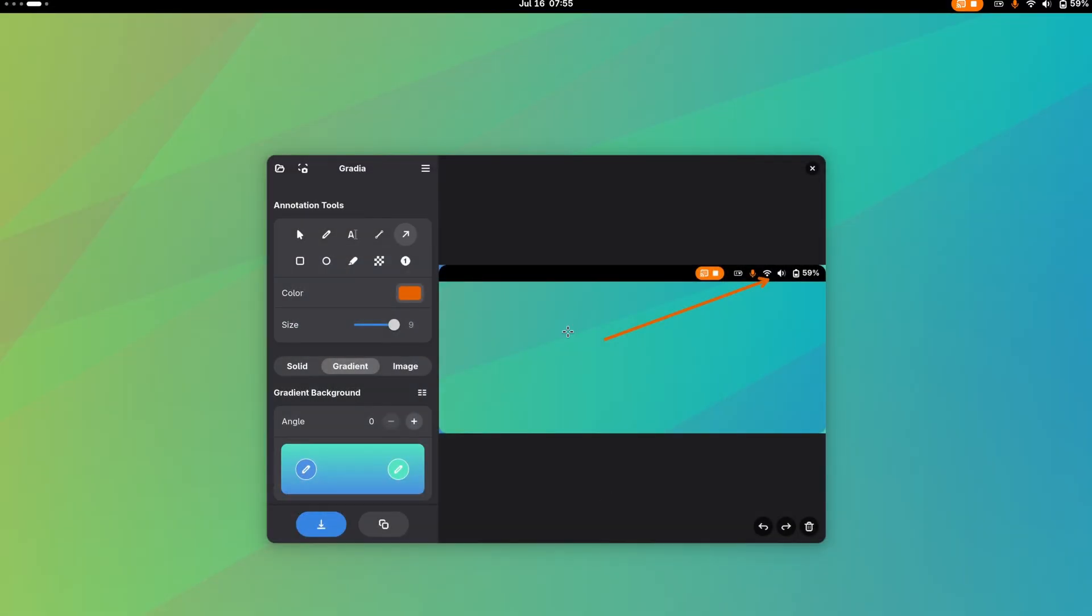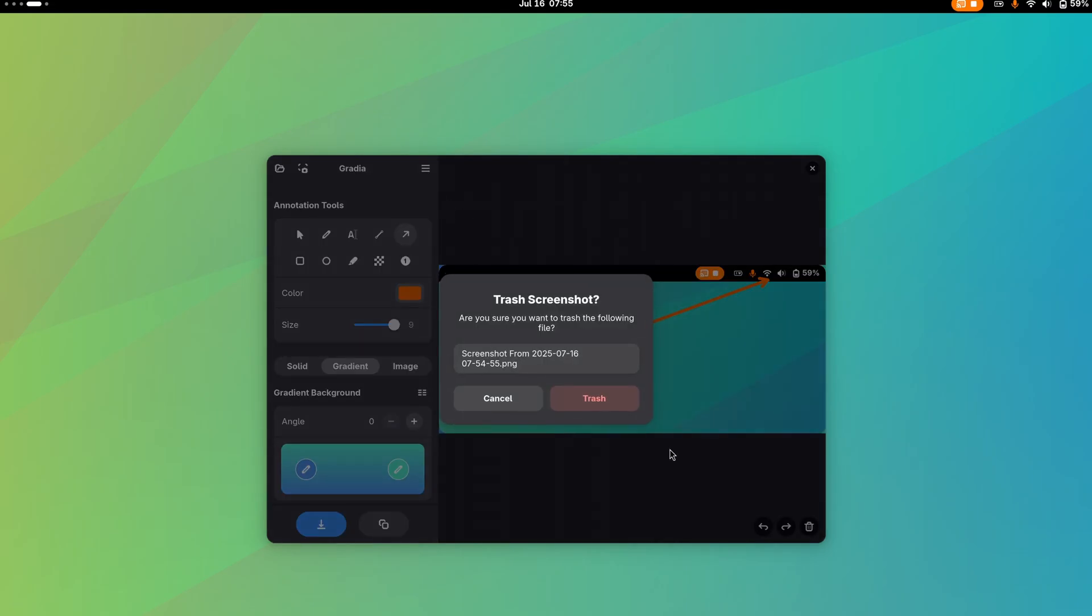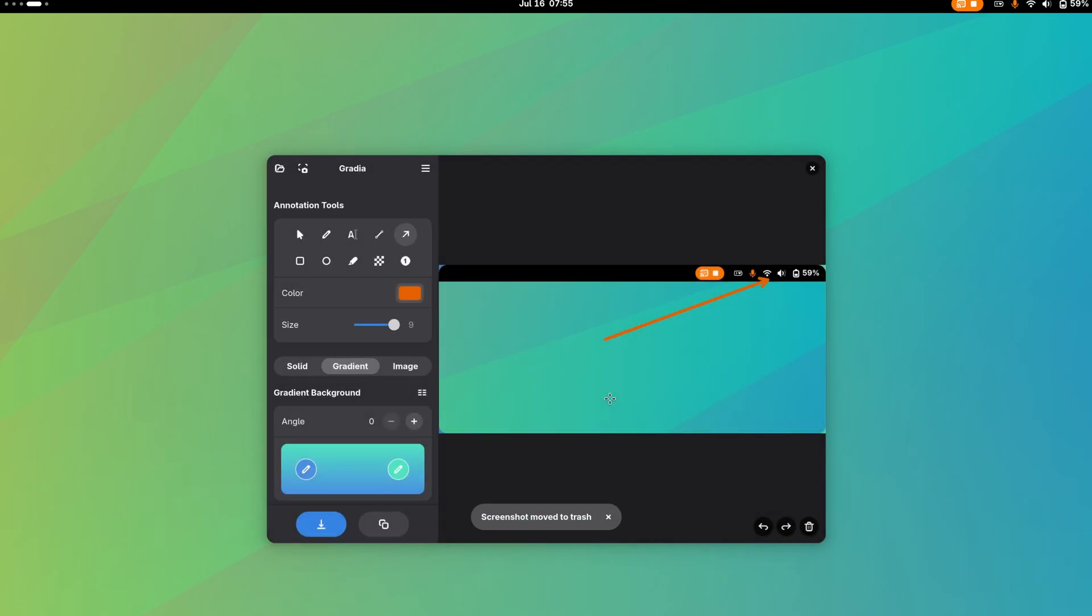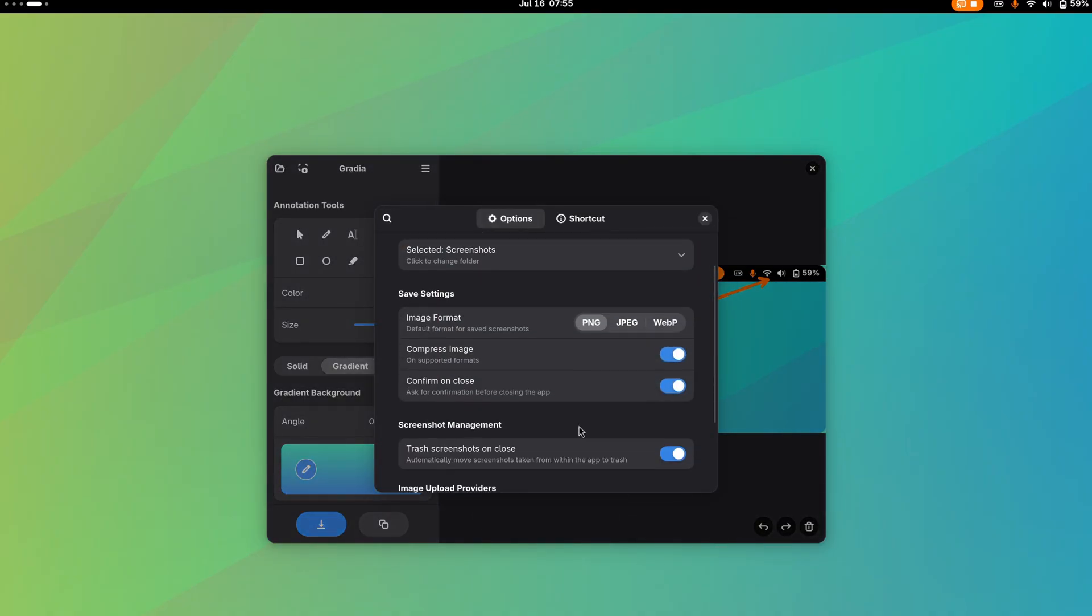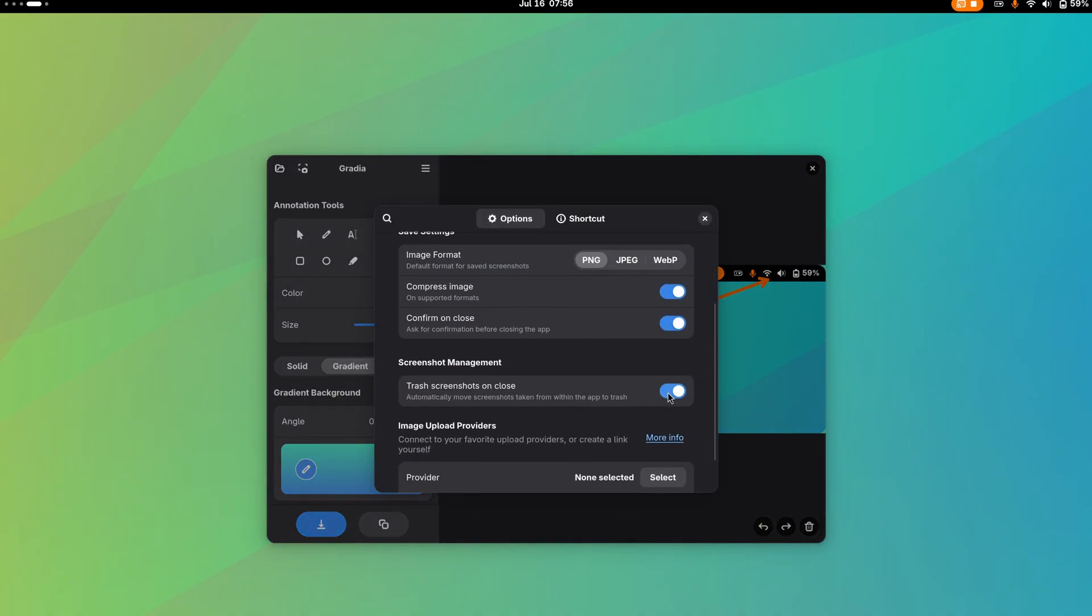Now, once the annotated screenshot is shared, click on the hamburger menu and delete the taken screenshot. In fact, you can make it automatically delete the screenshots taken from within Gradia when you exit the application. We saw that feature in the preferences.